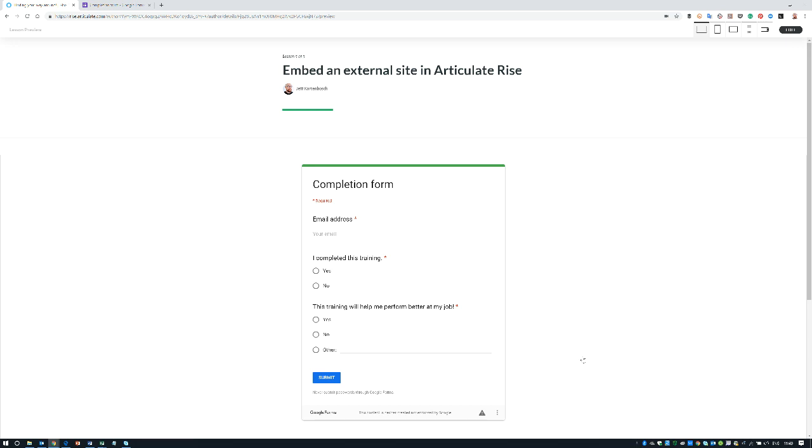Last week I got an email from Simone and she set something up in Rise and actually used this way to embed an interaction that she built on another site. That was pretty cool because it's a new way of using the embed block that I hadn't figured out yet. So I wanted to share with you and obviously give props to Simone, so thank you Simone.